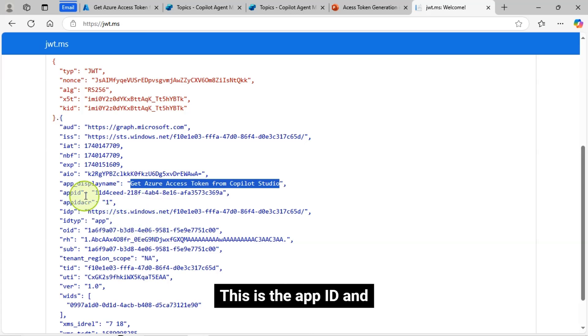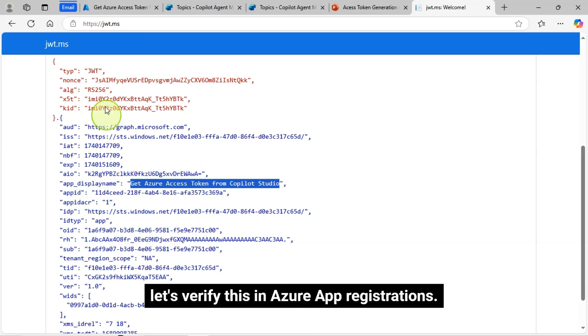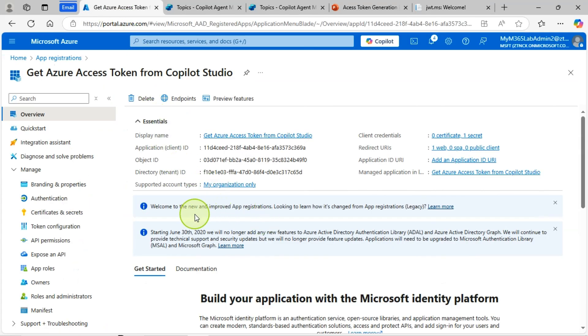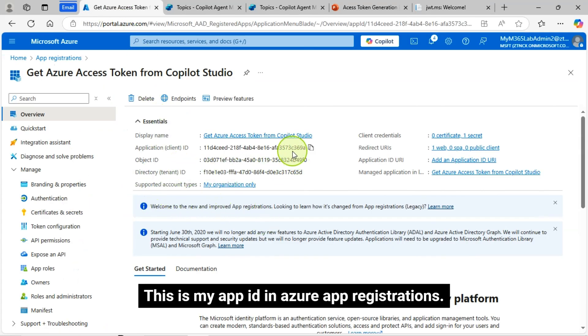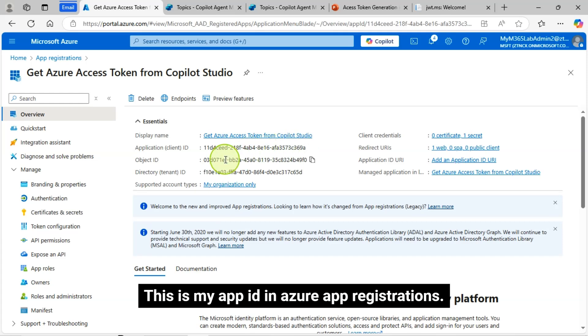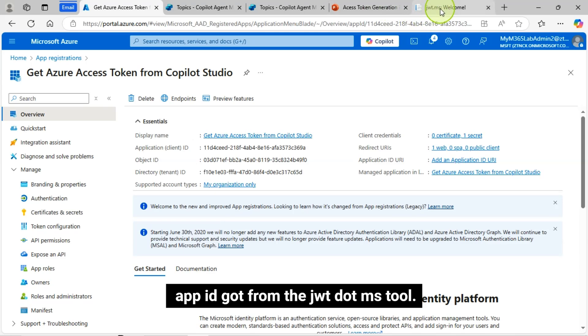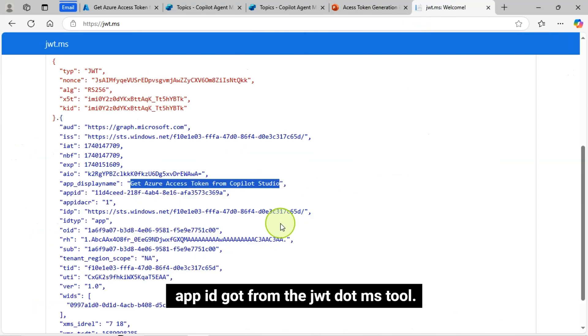This is the app ID and let's verify this in Azure app registrations. This is my app ID in Azure app registrations. This app ID also matching with the app ID got from a JWT.MS tool.